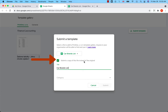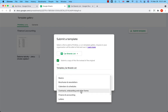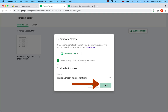Google creates a copy of your file. Therefore, if you change the original in the future, it will not affect the template. If you want the template to be updated every time you change it, don't select this option. So I will select 'Submit a copy of this file instead of the original,' edit the title a little bit, choose the category, and click on Submit.